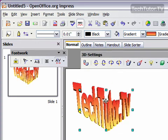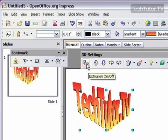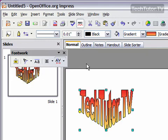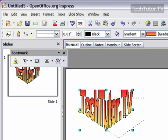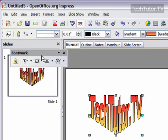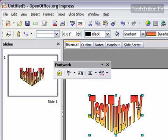You also have some 3D settings here, and these will change the look of it. For instance, you can turn off the 3D settings entirely. You can change the direction, change how it looks, or totally take off the 3D if you want. Not all of those FontWorks are 3D — in fact, most of them aren't — so you will just get this toolbar that comes up. That's how you can create some custom text in FontWorks in OpenOffice Impress.